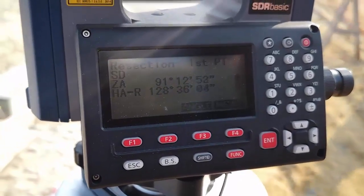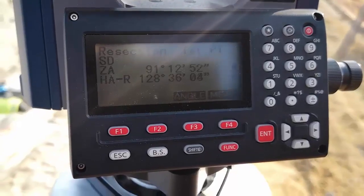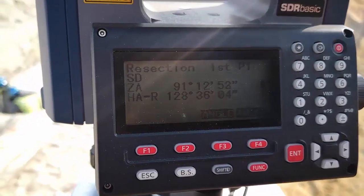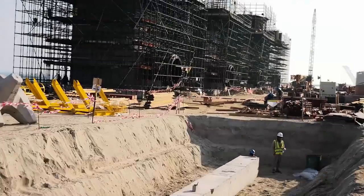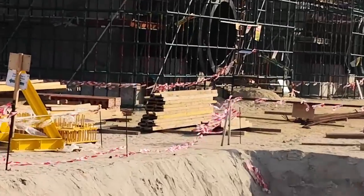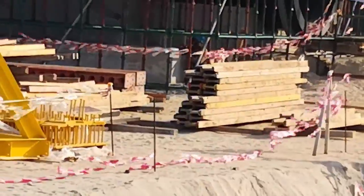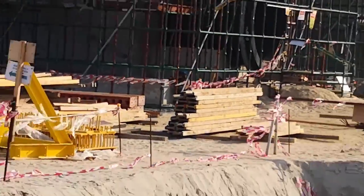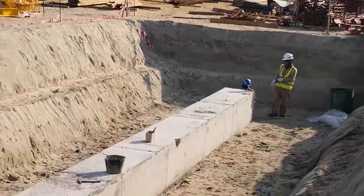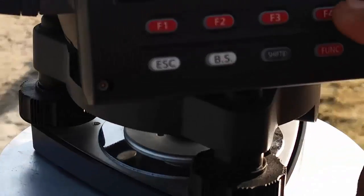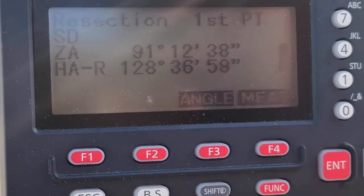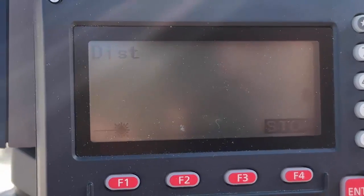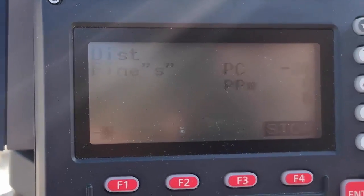Now we have the resection first point. We will sight the point and go to the tower. There is a mini prism there. We will focus on it. After focusing on the instrument, we will press F4 to measure.